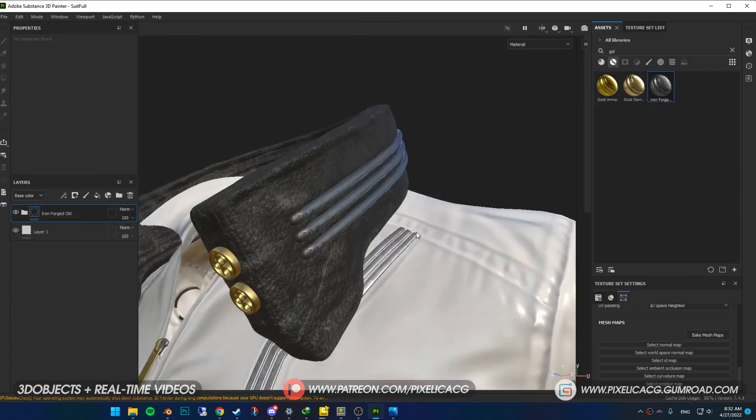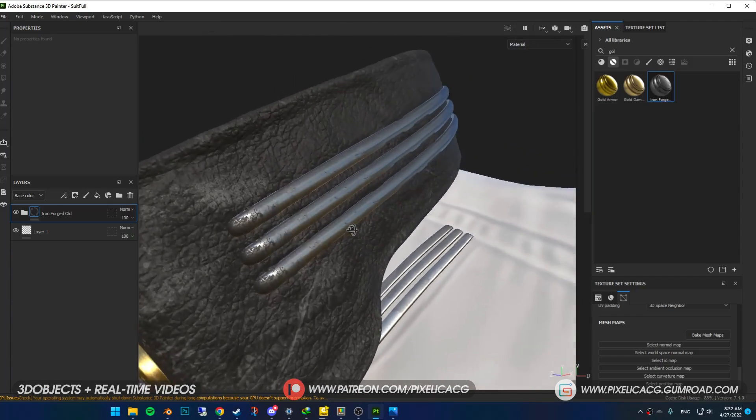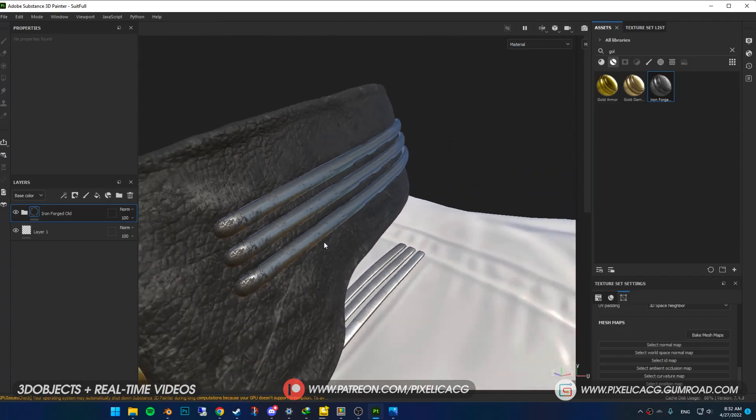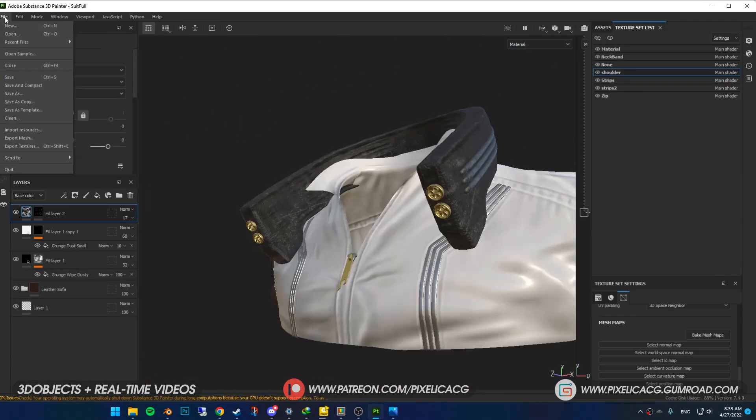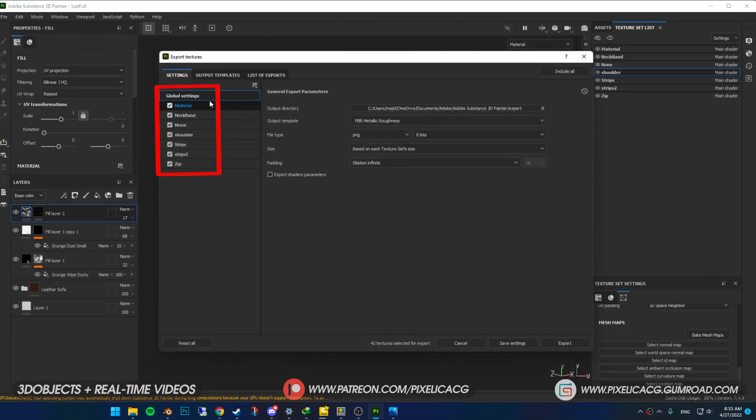And at the end, just a simple smart rusted steel material for the strips around the neck.